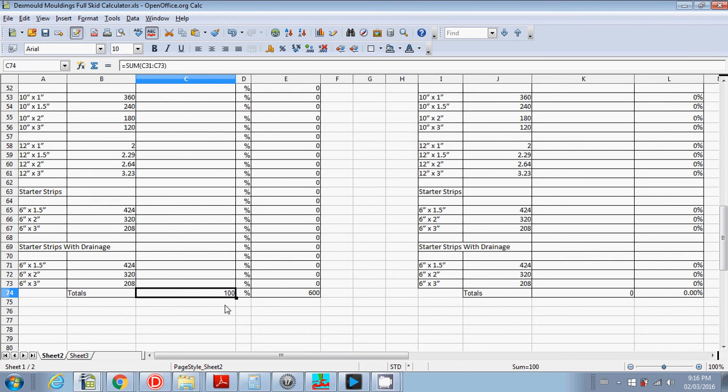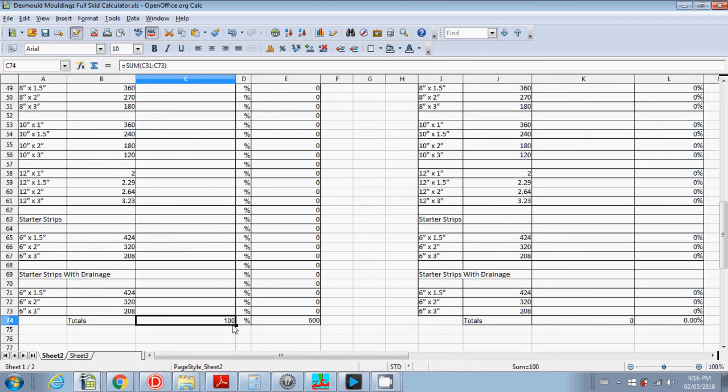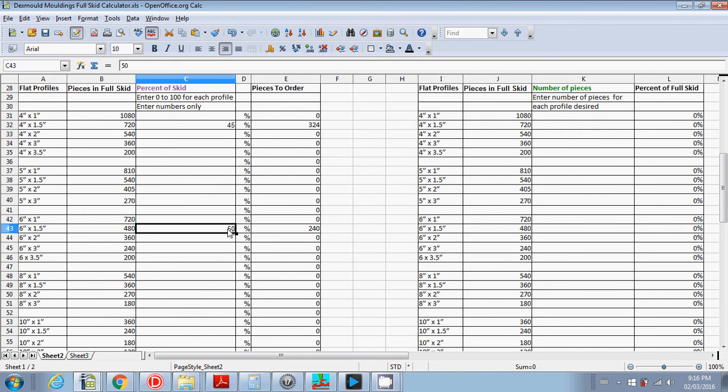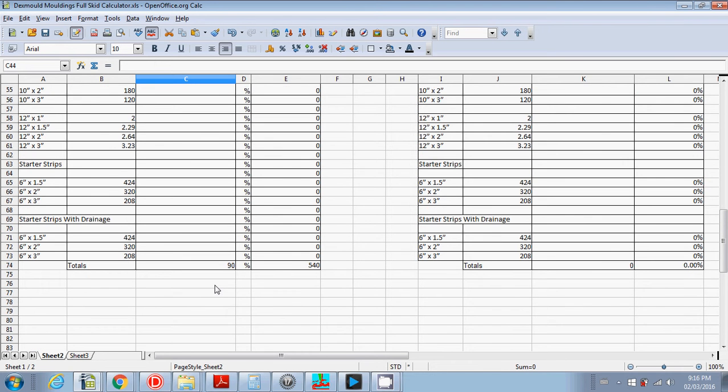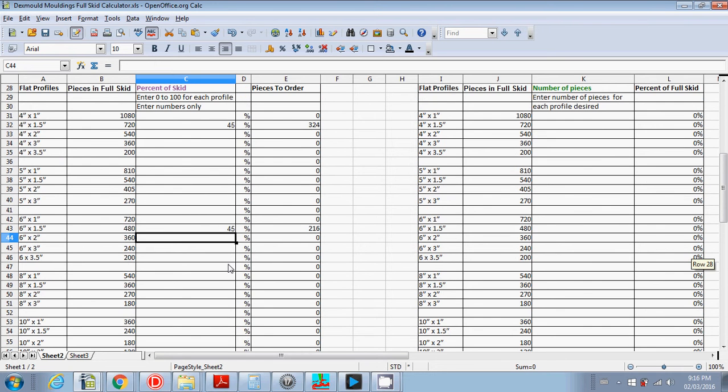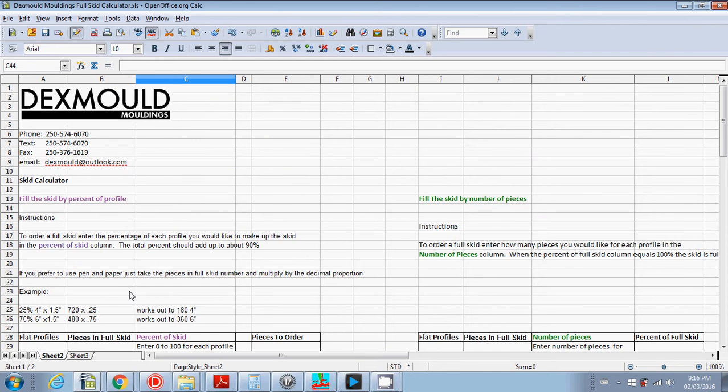So actually, it might be better to have it equal 90%, and that's just because 100% full skid is really right up to eight feet and really tall. So 90% is a good full skid. And again, it shows you the number of pieces to order there.